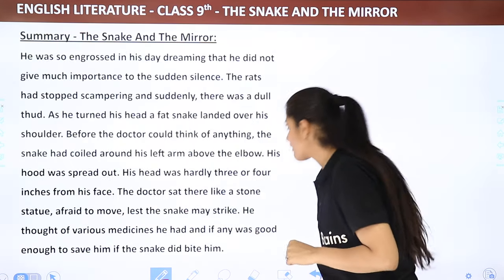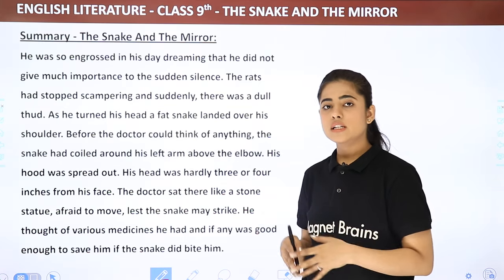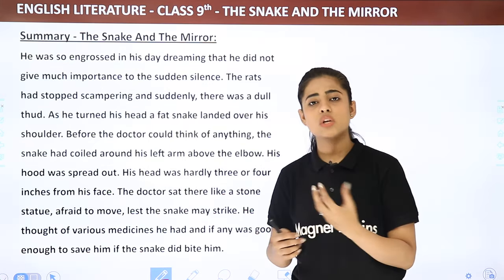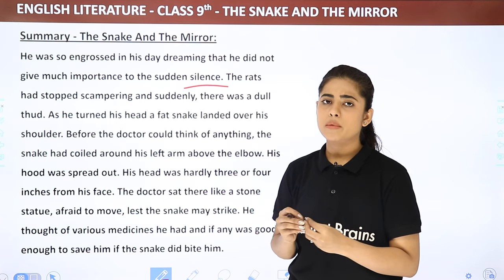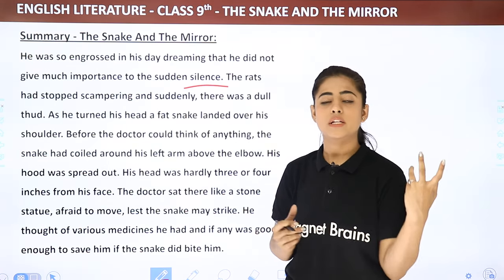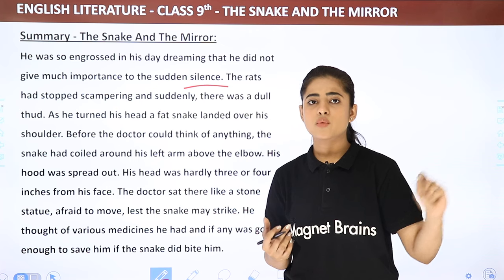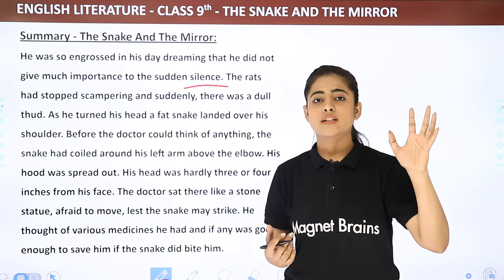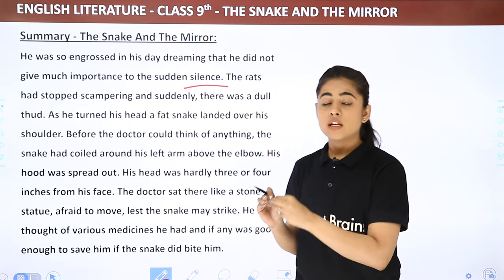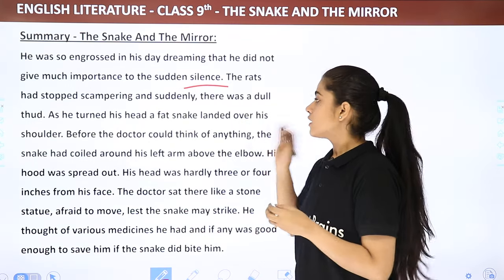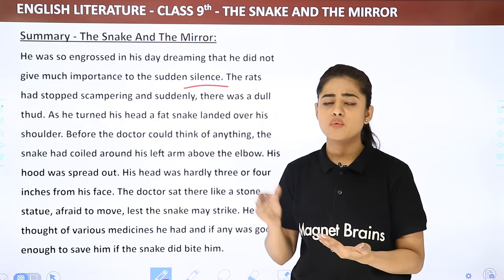He was so engrossed in daydreaming that he did not give much importance to either the noise or the sudden silence that followed. He had been ignoring all sounds because he was busy fantasizing — about his mustache, about the girl he would marry, about how handsome he looked. The rats had stopped scampering, and suddenly there was a dull thud. He thought there was nothing to worry about.